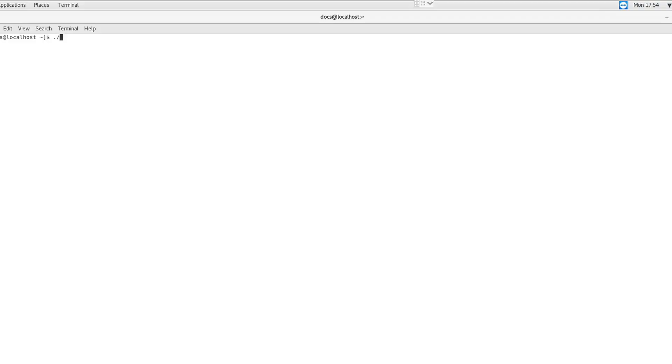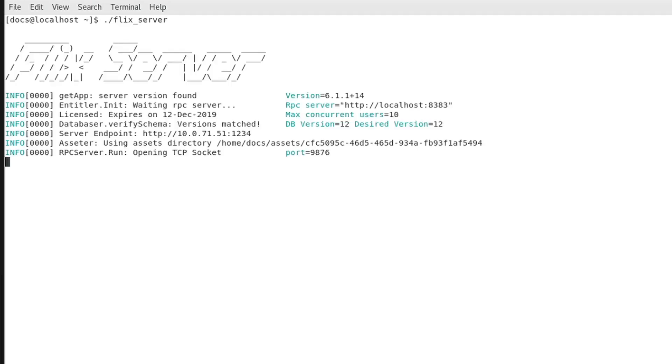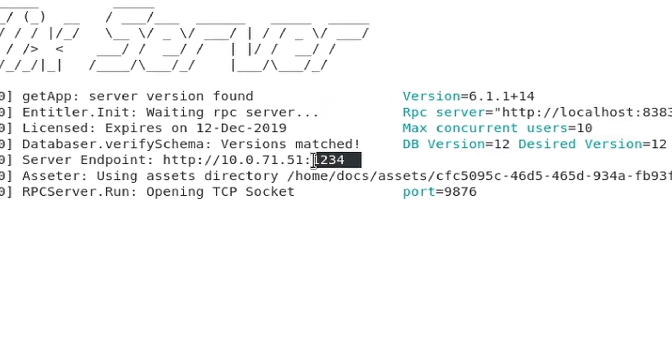You should now be able to start Flix Server by running the following command. Check your firewall settings to make sure access is granted on the port through which Flix Server communicates with client machines.